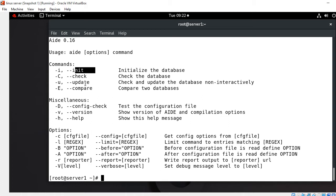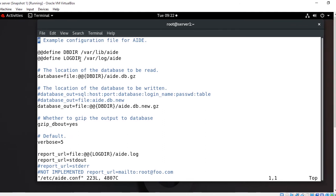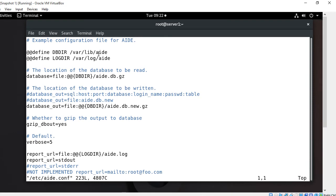The next step is to create and initialize the database. After installing AIDE, the first thing you need to do is initialize the setup. The initialization creates a database — a snapshot of all the files and directories on your server. The primary configuration file is /etc/aide.conf, which contains information about the database location, report location, default rules, and the directories and files to be included in the database.